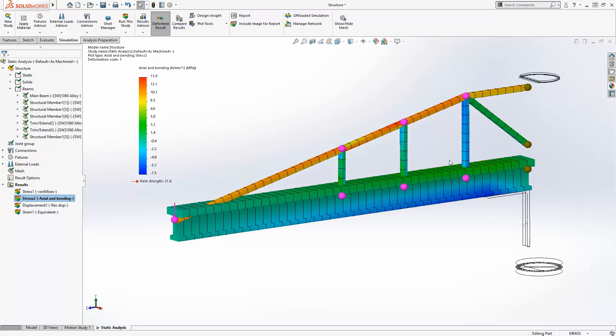Important results like the axial and bending stress distribution can be reviewed and displayed on the 3D geometry to identify areas of concern.